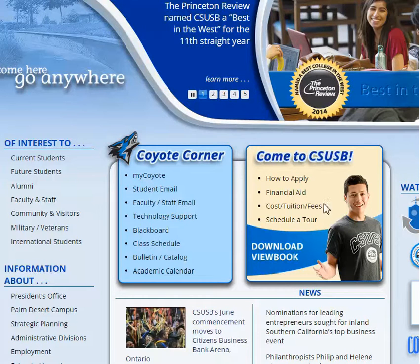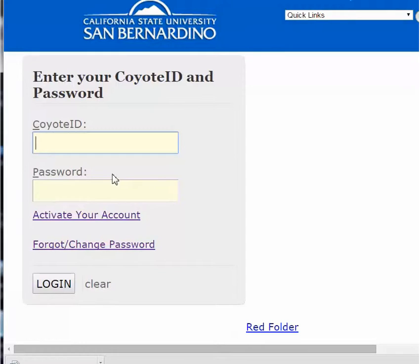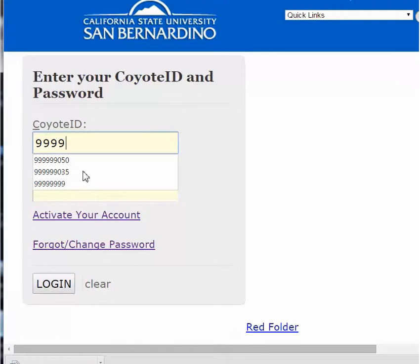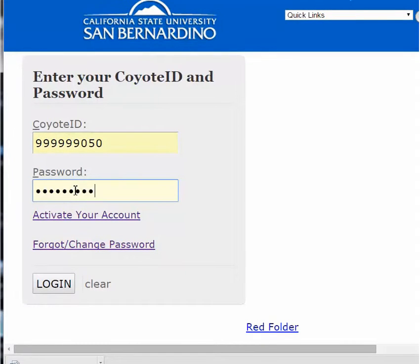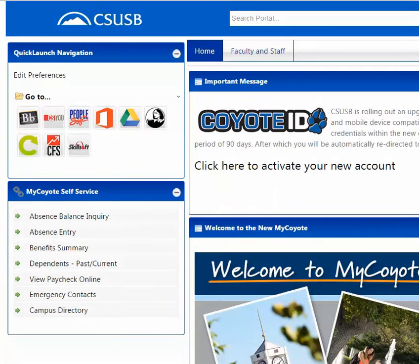From the campus homepage, go to Coyote Corner and select the MyCoyote hyperlink. Once at the MyCoyote page, enter your Coyote ID and password and select Sign In. Below Self-Service, select Absence Balance Inquiry.